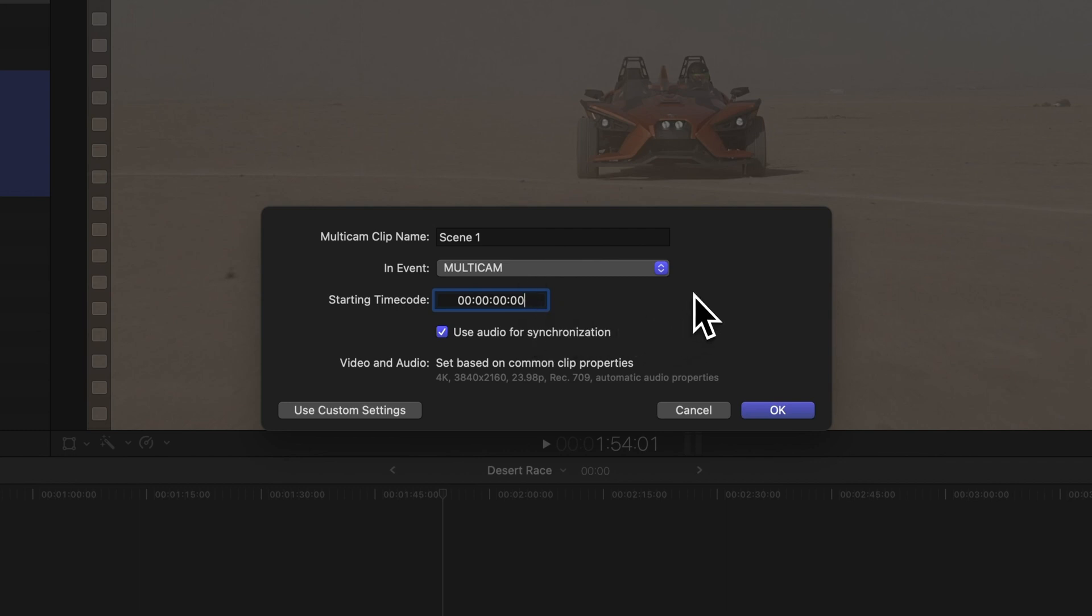If all the clips have audio, we can let Final Cut Pro automatically sync them using audio waveforms. A little tip, if you clap at the beginning of your recordings, it'll help Final Cut Pro find a clear sync point for all the footage.